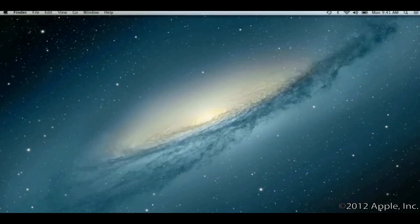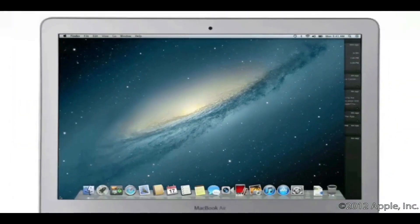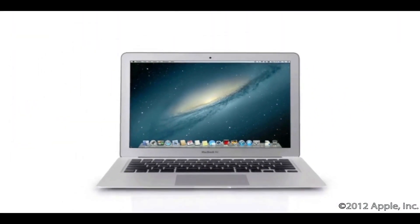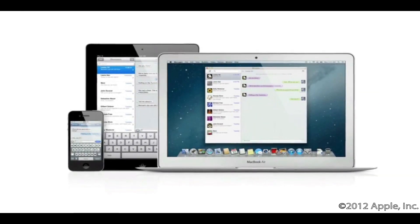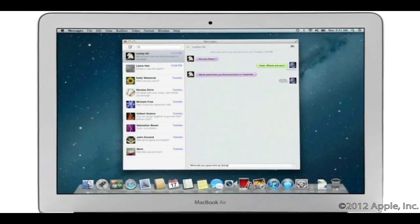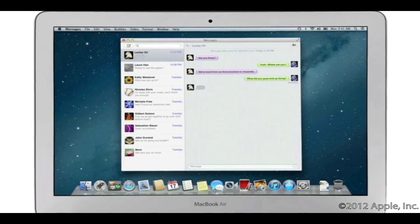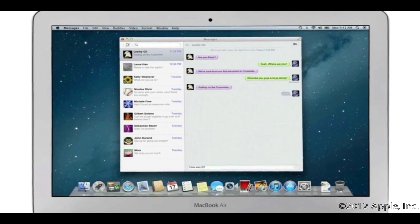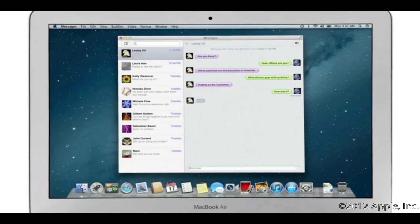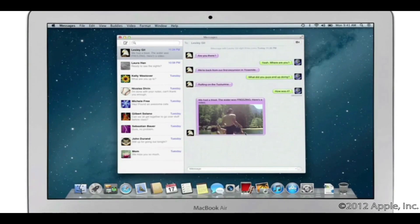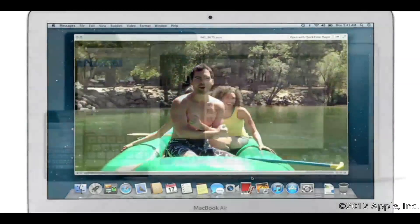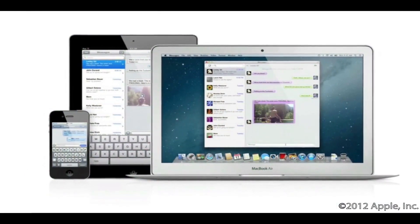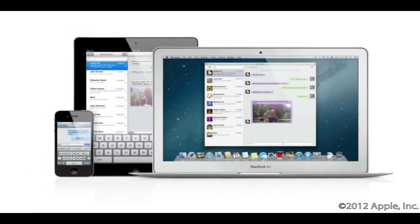We're making the Mac better than ever. Here's a sneak peek at some of the new features you'll be seeing in Mountain Lion. iMessage has been a huge hit on iPhone and iPad, and Mountain Lion brings it to the Mac with Messages. It lets you send free unlimited messages from your Mac to anyone on an iPhone, iPad, iPod touch, or another Mac. You can also send and receive contacts, photos, and even HD video. With Messages, you can start a conversation on your Mac and pick it up on your iPhone, iPad, or iPod touch.